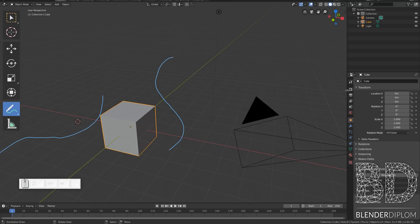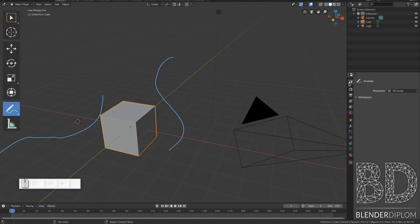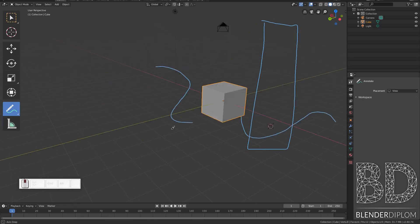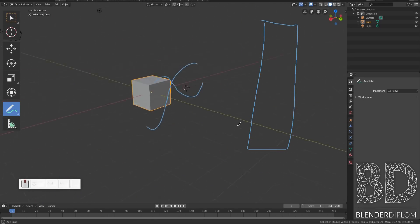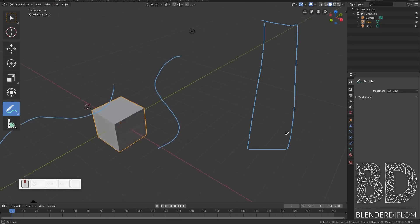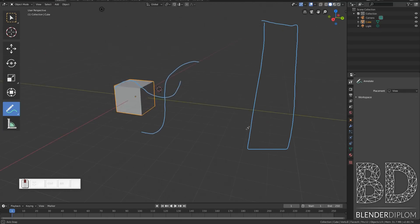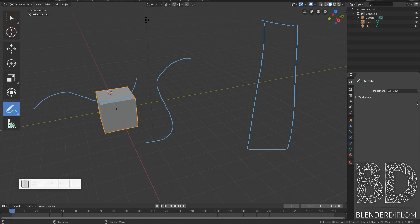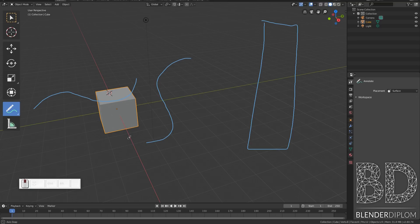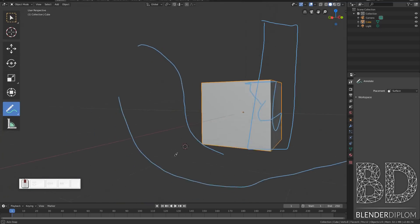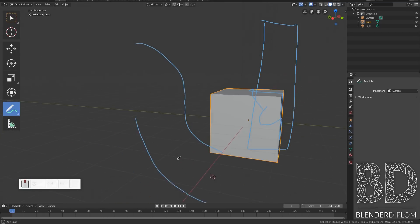Here in the settings for workspace and tools I can change the placement. For example, view will place my annotation like this. This is actually very much as if I was looking through a window and also pretty useful, or I can place on the surface which means that my lines will stick to the surface.